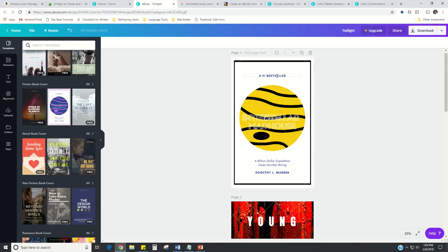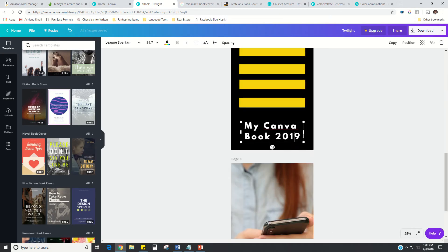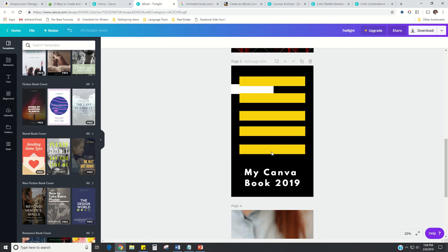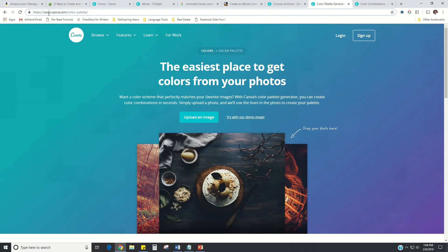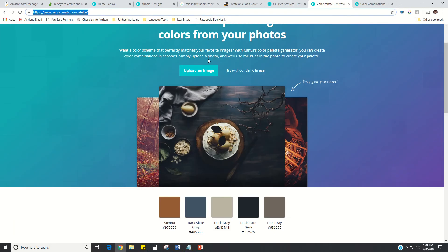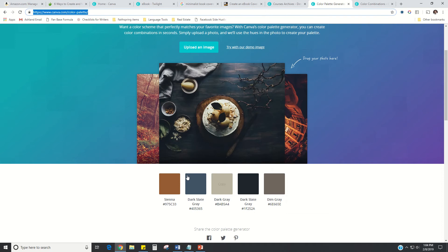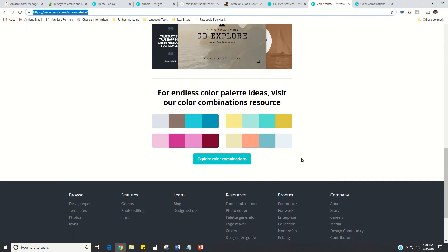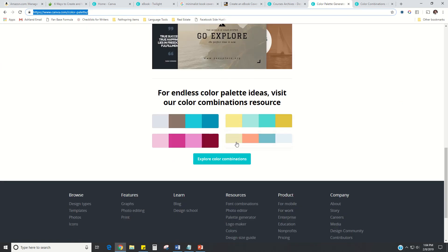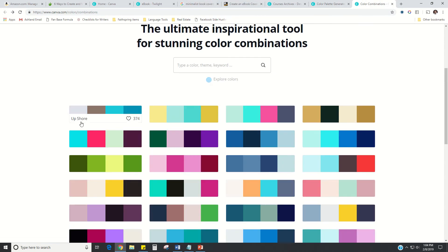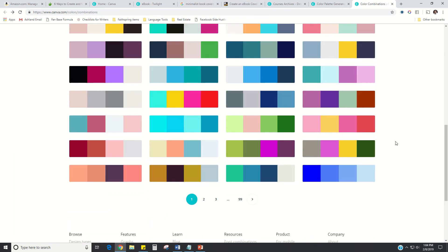Step four: once you have your book title, the next important thing is colors. You probably have favorite colors, but there's a science to how colors work together. My advice is to jump over to canva.com/color-palette. If you upload an image, they'll pull out the colors that dominate that image. You can find a picture that communicates what you want to communicate through your book, or just scroll down to explore color combinations, where you'll be given a whole library of different colors that work well together.